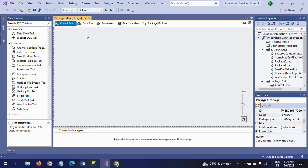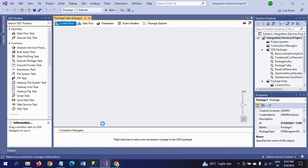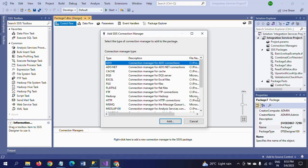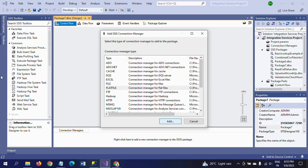So this is my new package. First of all, I am taking new connections - that is for Flat File and for OLEDB connection. Since my source document is a text document, I am taking the Flat File Connection Manager.